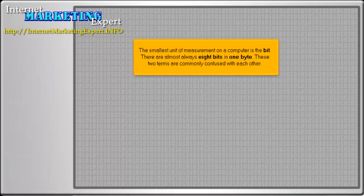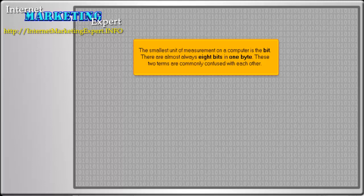The smallest unit of measurement on a computer is the bit. There are almost always eight bits in one byte. These two terms are commonly confused with each other.